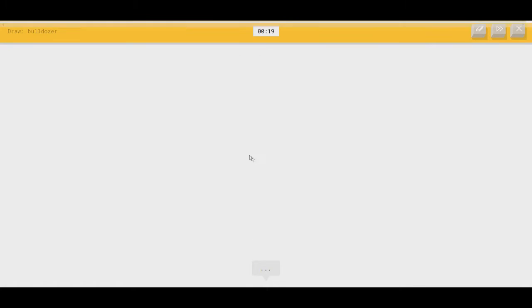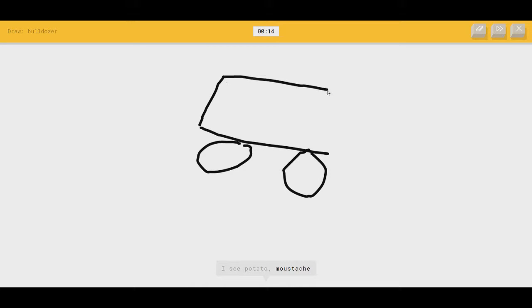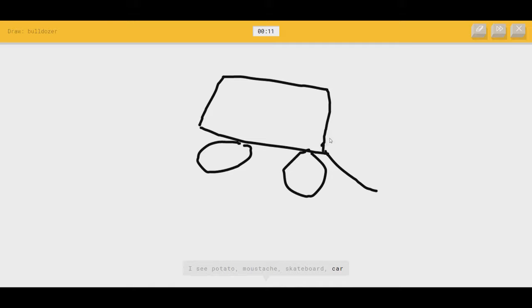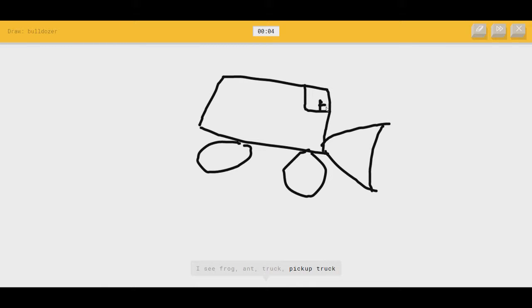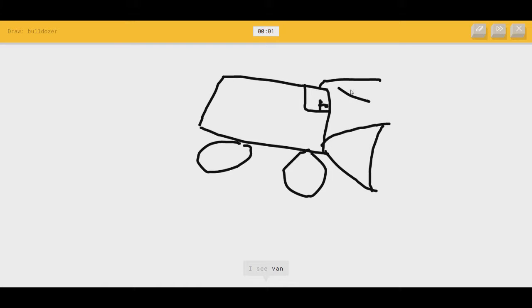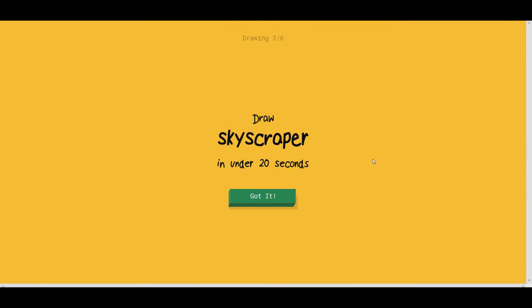Bulldozer. Alright. Yeah, they're hitting me with tricky ones right now. I see potatoes, or mustache. That's a little fucking mean. Or skateboard. I wish it was skateboard. There's a little... I see frog. Chomper thingy. Or ant, or truck. There's a dude in the... Or pickup truck. Driving the thing. Or tractor. Some lights beaming out. I see van. Fuck you. Or binoculars. Sorry. Now you're just being suspected. I couldn't guess it.